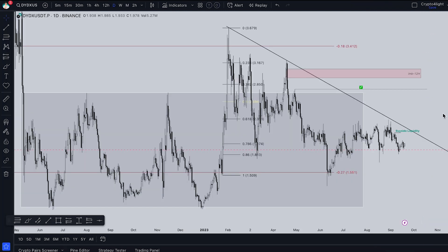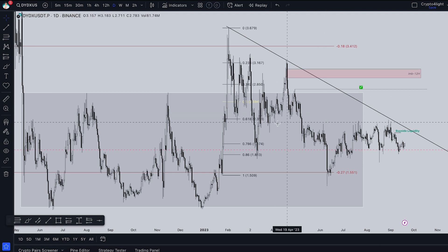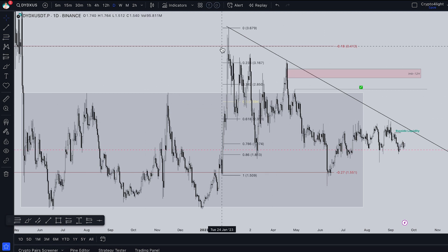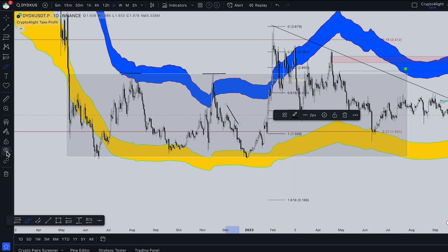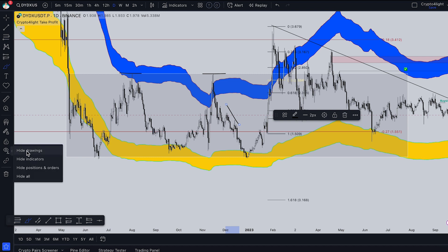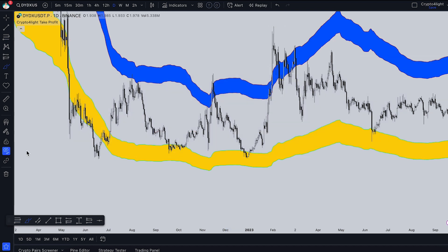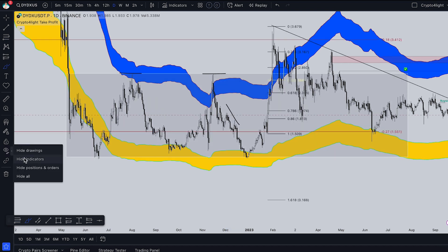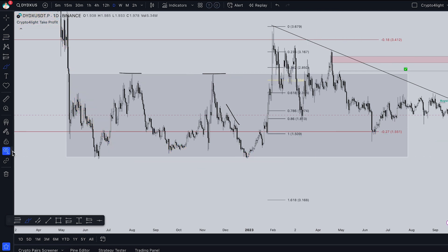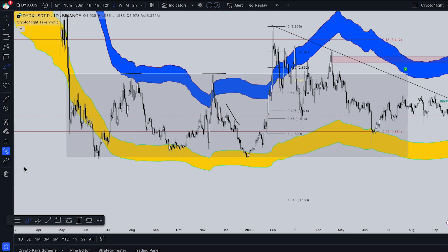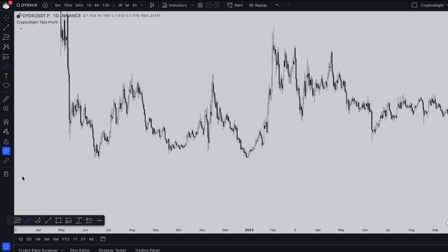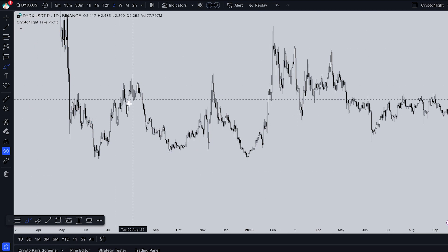Another useful feature is hiding drawings, indicators, or tools. Go to the eye icon and you can hide only drawings, hide only indicators, hide positions and orders, or hide everything to keep your chart clean.